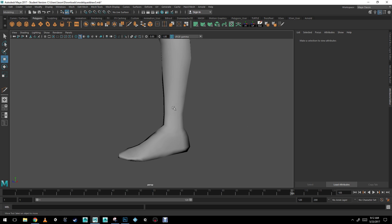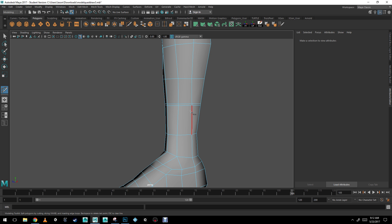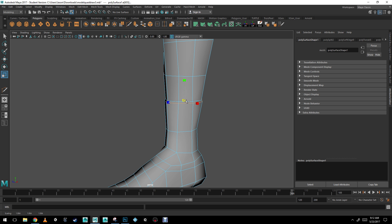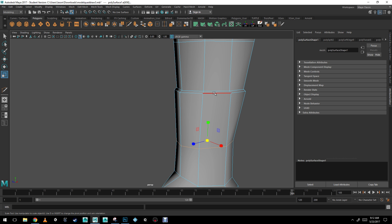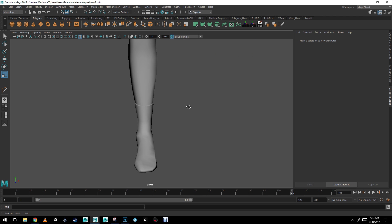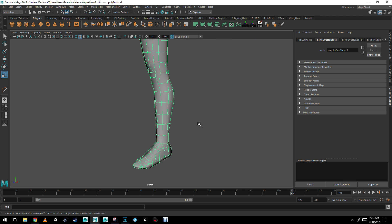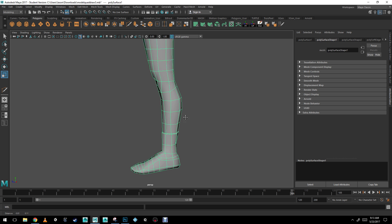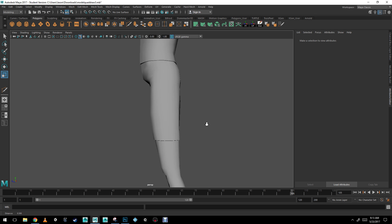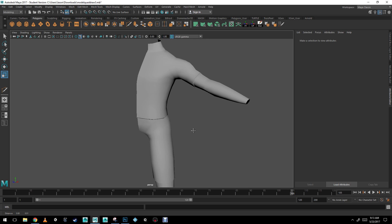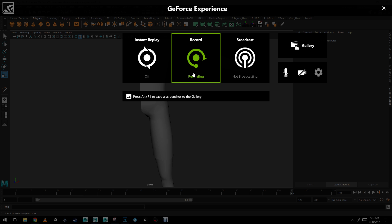And same thing for the sock, actually. I'm just going to add an extra edge loop here. And then I'm going to add an extra edge loop here. And there you go. He's wearing socks, shorts, and a t-shirt. There you go. Thank you.